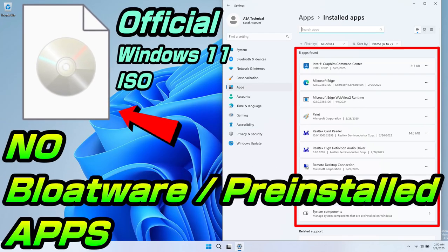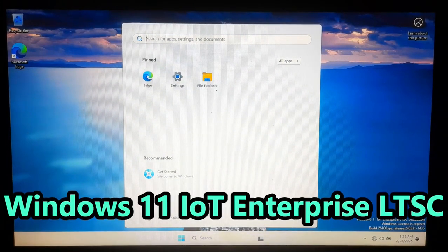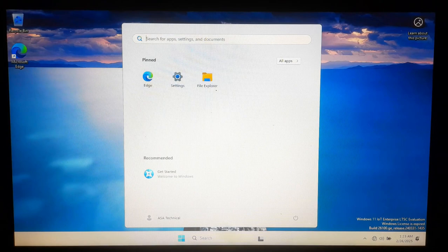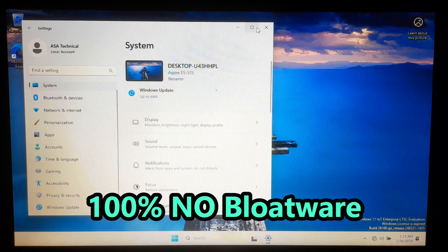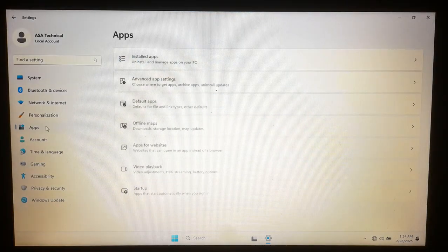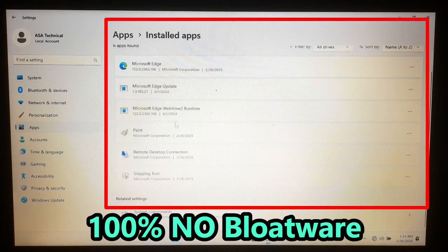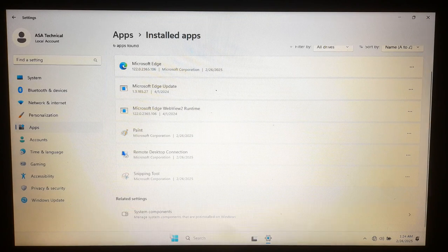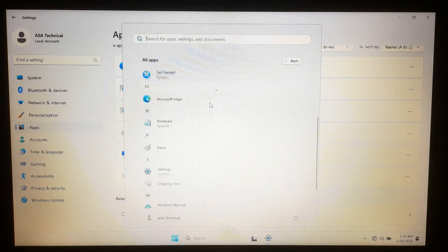You have probably heard about Windows 11 IoT Enterprise LTSC — the version of Windows that is lightweight and does not come with all that unnecessary bloatware. In this video I'm going to walk you through everything step by step, from downloading the ISO to getting it up and running on your computer.